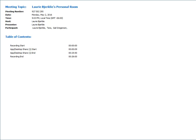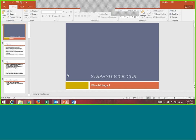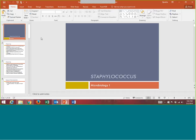Welcome to week five of micro. We are going to be jumping into staphylococcus this week. We're finally at the point where we can start learning about different bacteria. This week and next week we're going to concentrate on gram positive cocci bacteria, which goes along with the case study that you guys have been assigned, due at the end of week six.